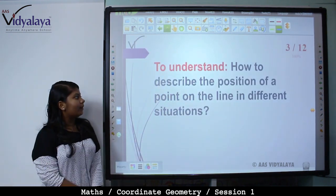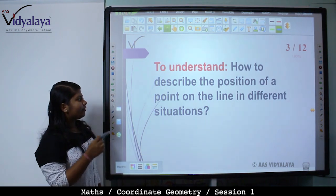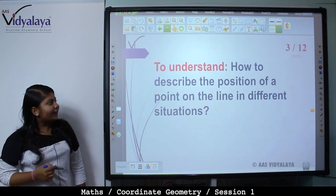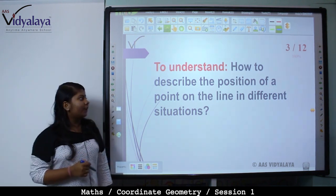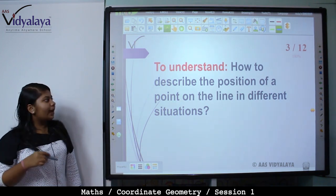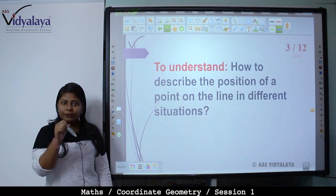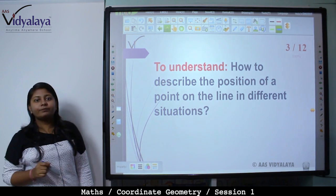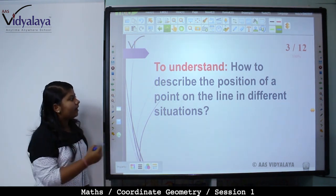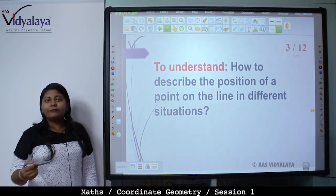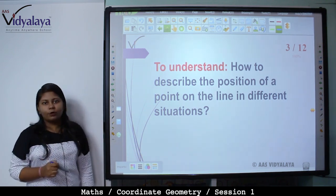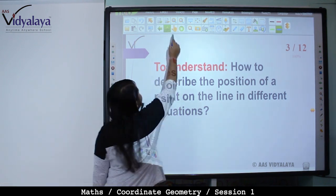Now, to understand how to describe the position of a point on the line in different situations. When you were in previous classes, you learned how to put the point on the number line and how to describe the point. But it was only the number line. Now, if there are different situations, how do we describe the point on the line?